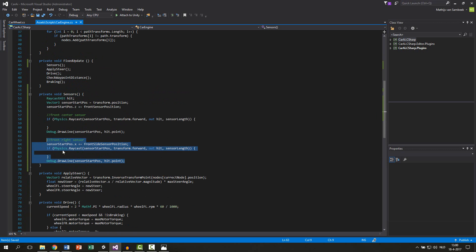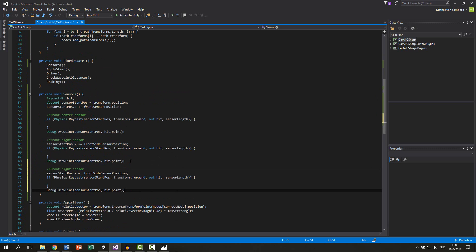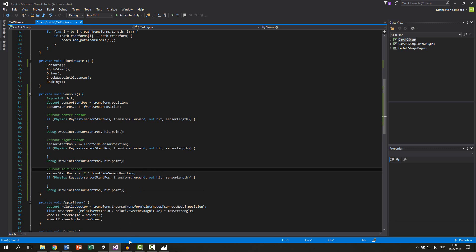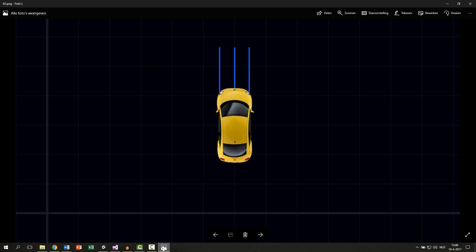We copy this and paste it for the left side. Now we need to subtract two times the side sensor position because we are at the right side already — we added it once, so now we need to subtract it twice to reach the left side.